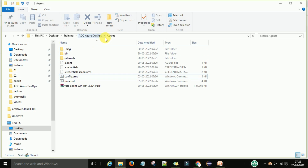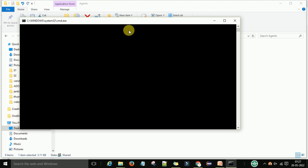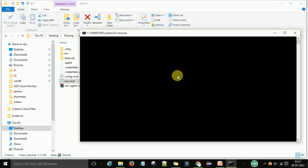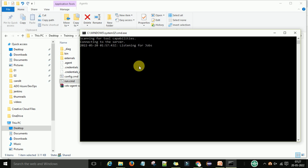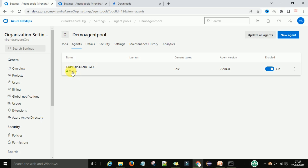Go to the agent folder where you extracted the zip file and locate run.cmd. Double-click run.cmd to start the agent and bring it online. The terminal will show it connecting to the server and listening for jobs. Now go back to the agent pool page and check the agent — you can see the agent is now online.